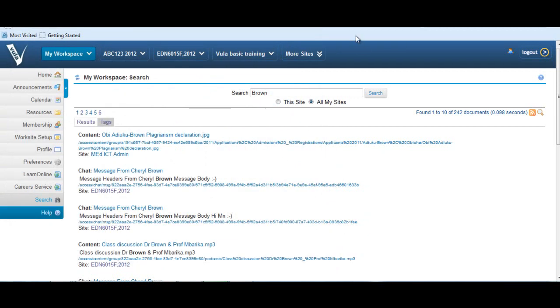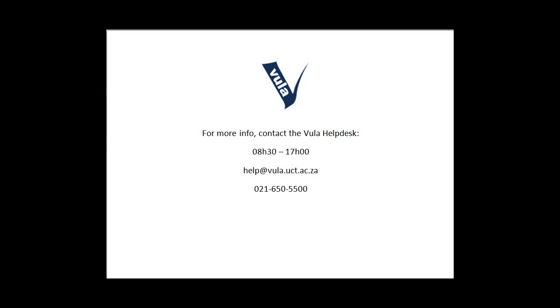Thank you for viewing this tutorial. If you have any further queries, please contact the Vula Help Desk at help@vula.uct.ac.za. Thank you.